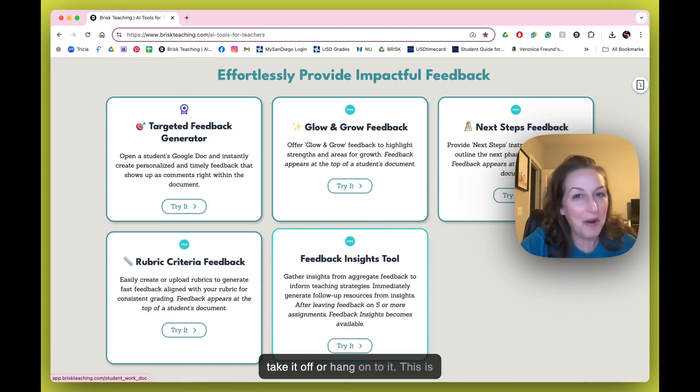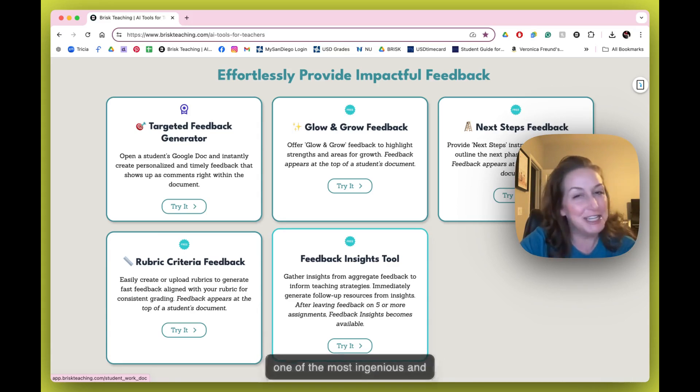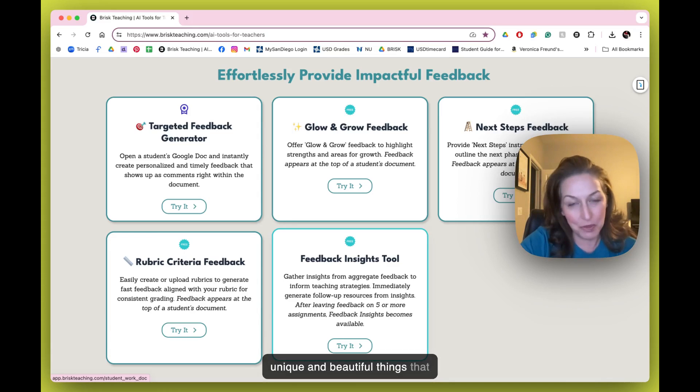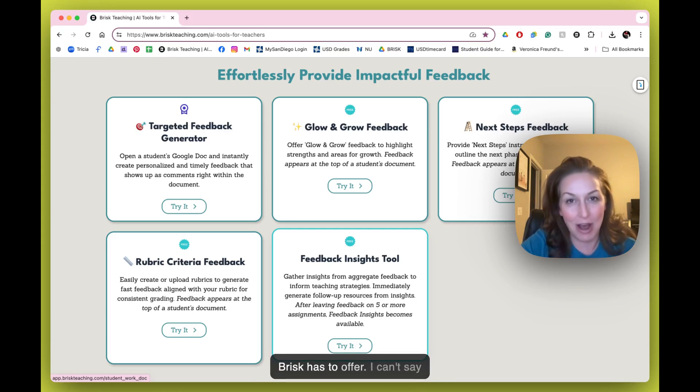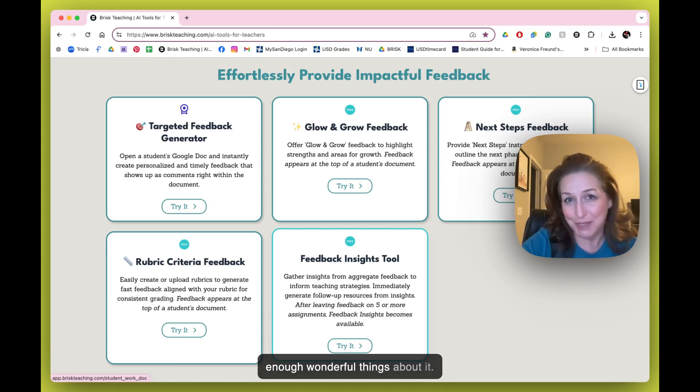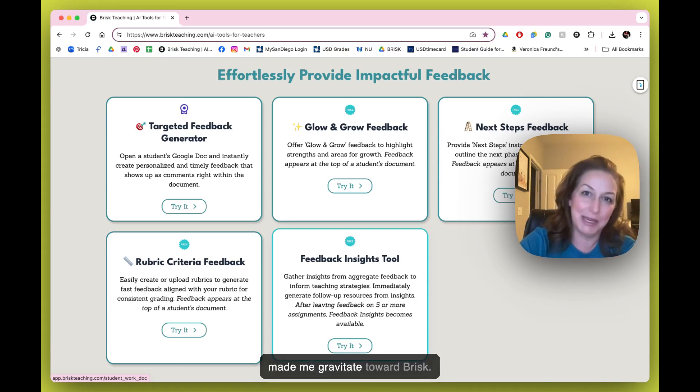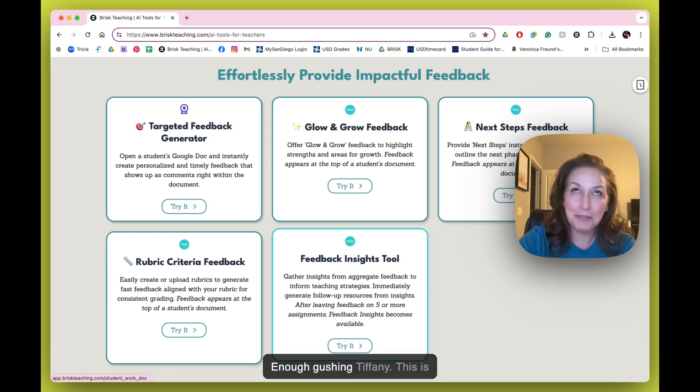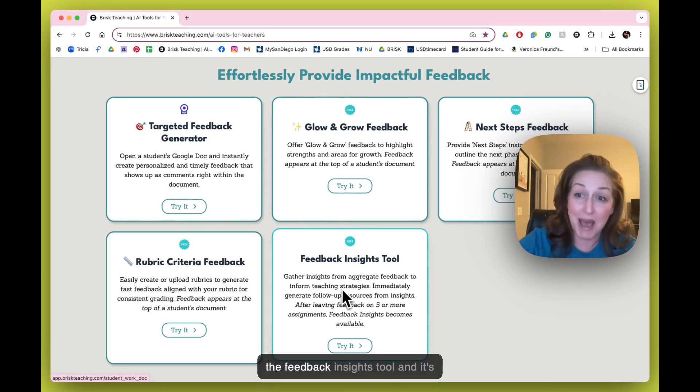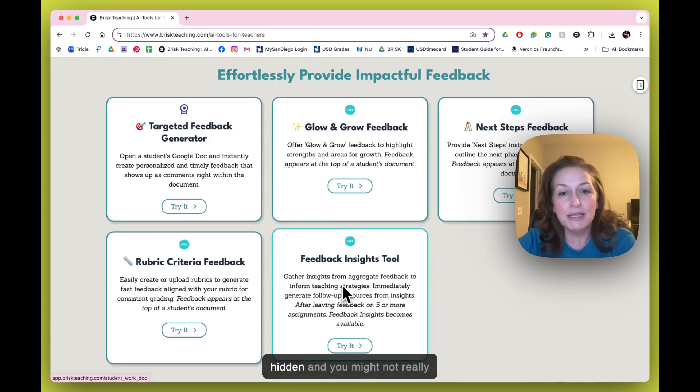This is one of the most ingenious and unique and beautiful things that Brisk has to offer, and I can't say enough wonderful things about it. As an educator, it's part of what made me gravitate toward Brisk. Enough gushing, Tiffany. This is the Feedback Insights tool, and it's hidden.